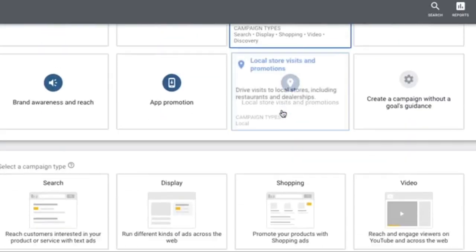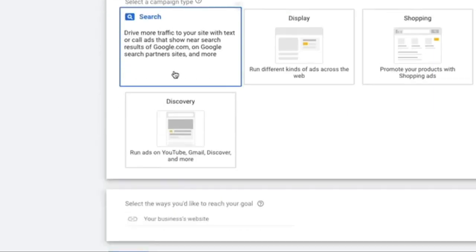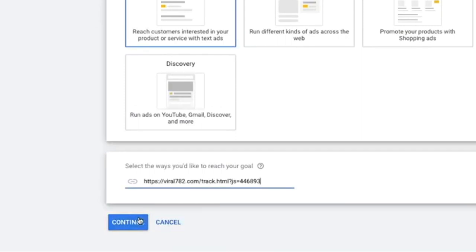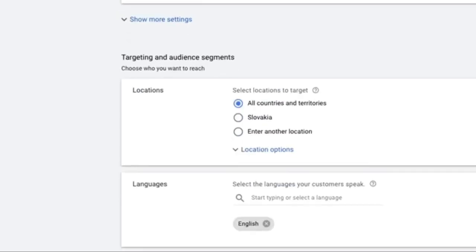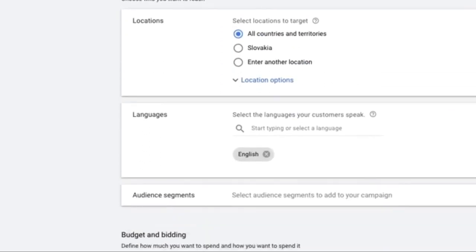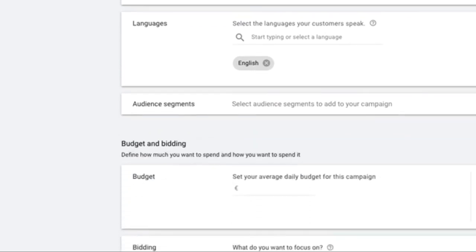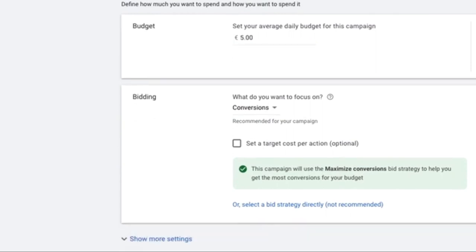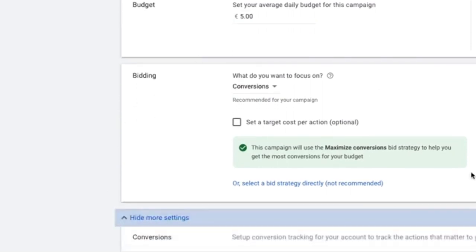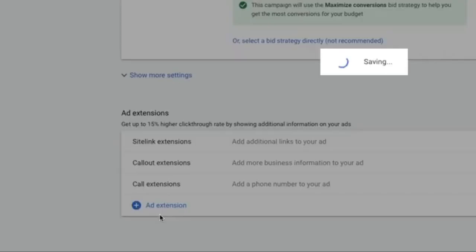Click on new campaign, then website traffic and search. Paste the link you got from the previous step. Click on continue. Give any name you like, keep these as is. If you have offers specific to countries, then you can add those countries here. For the budget, you can give for example, like $2, $5, $10, or any amount you are comfortable with. Keep the defaults and click save and continue.